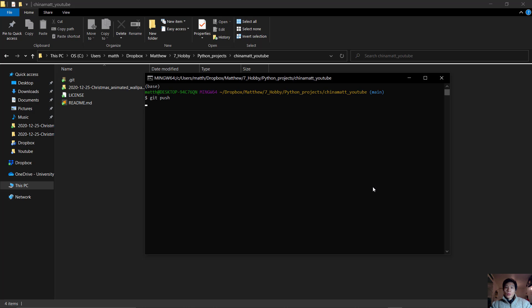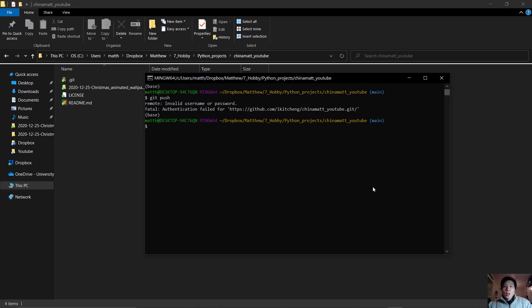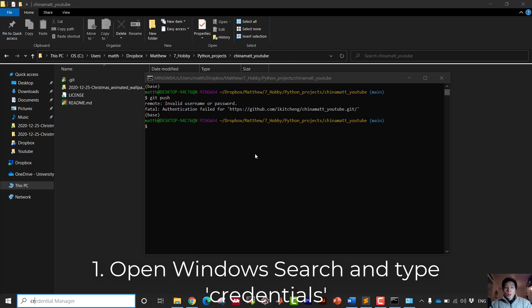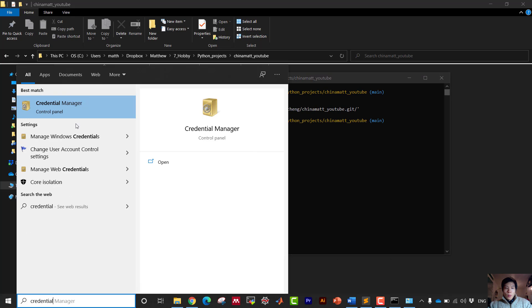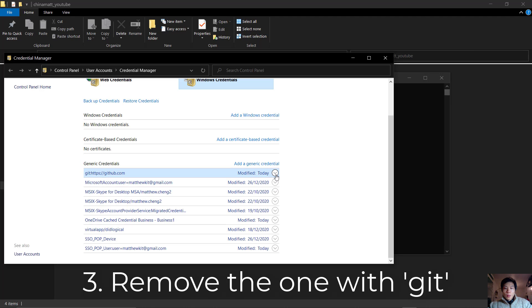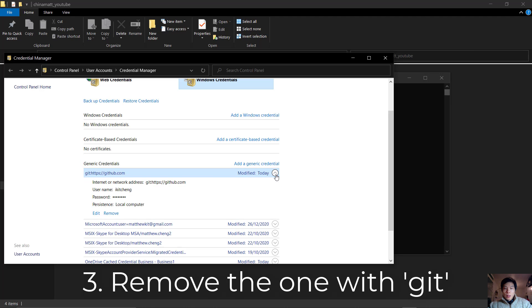Git push fatal authentication failed - here is how to fix it. Let's dive into it. Open Windows Search and type in 'credentials'. Click on Manage Windows Credentials, then remove the one that says git.